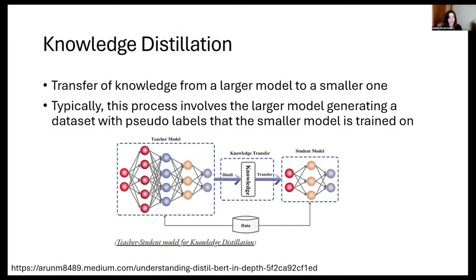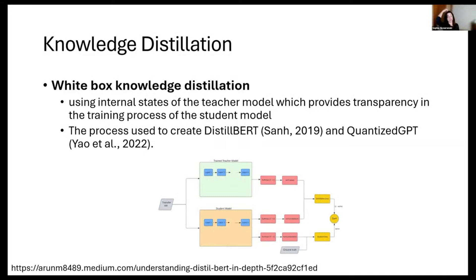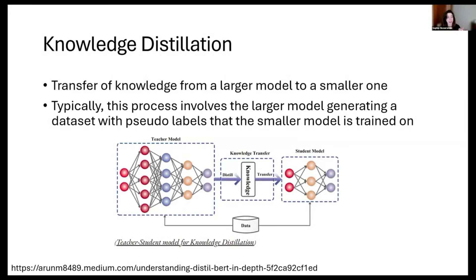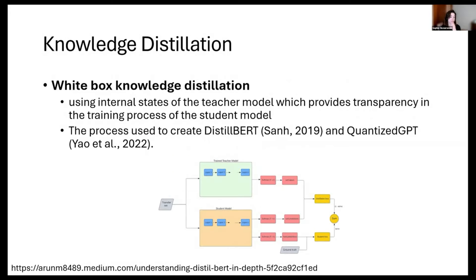Contrastive decoding happens during inference, whereas knowledge distillation is a training technique where you're training the model — transferring larger model parameters to a smaller model. Classically, this is how DistillBERT was created. There's a graphic of DistillBERT here — DistillBERT had full access to the internal architecture and parameters of the teacher model BERT. The main goal is model compression and improving efficiency.